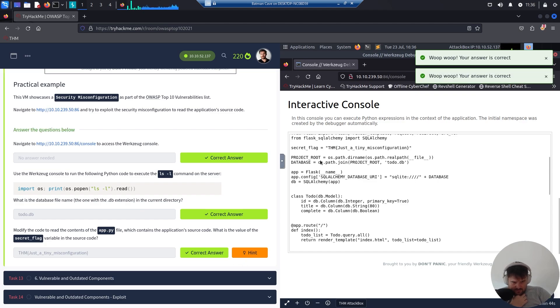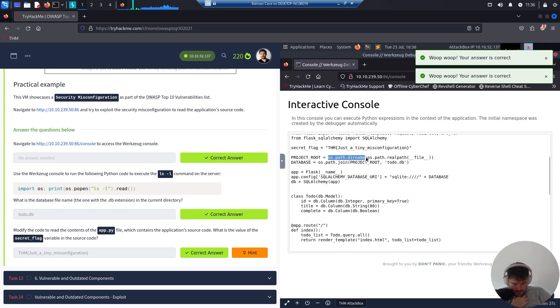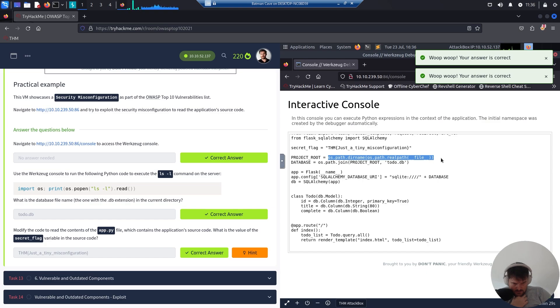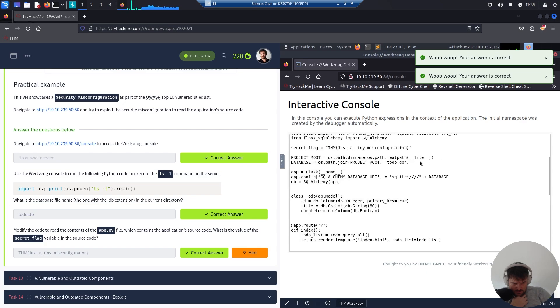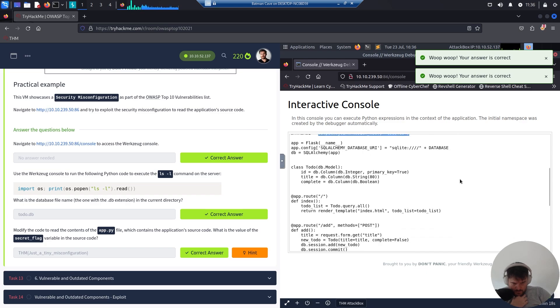Okay, we have the project rules. Project root variable which is set to... all right, the database also. We have it.